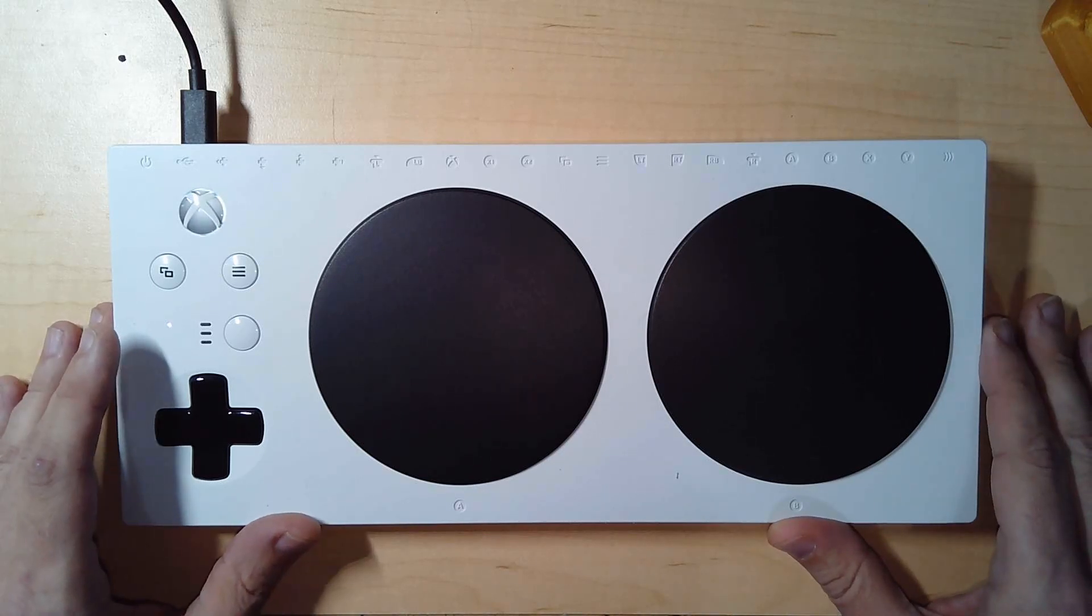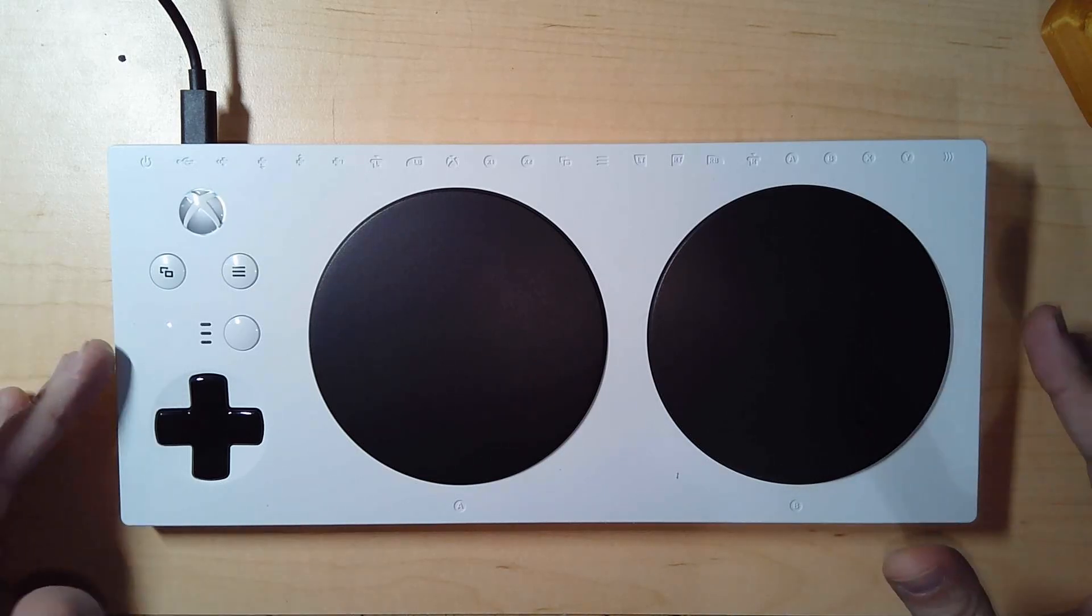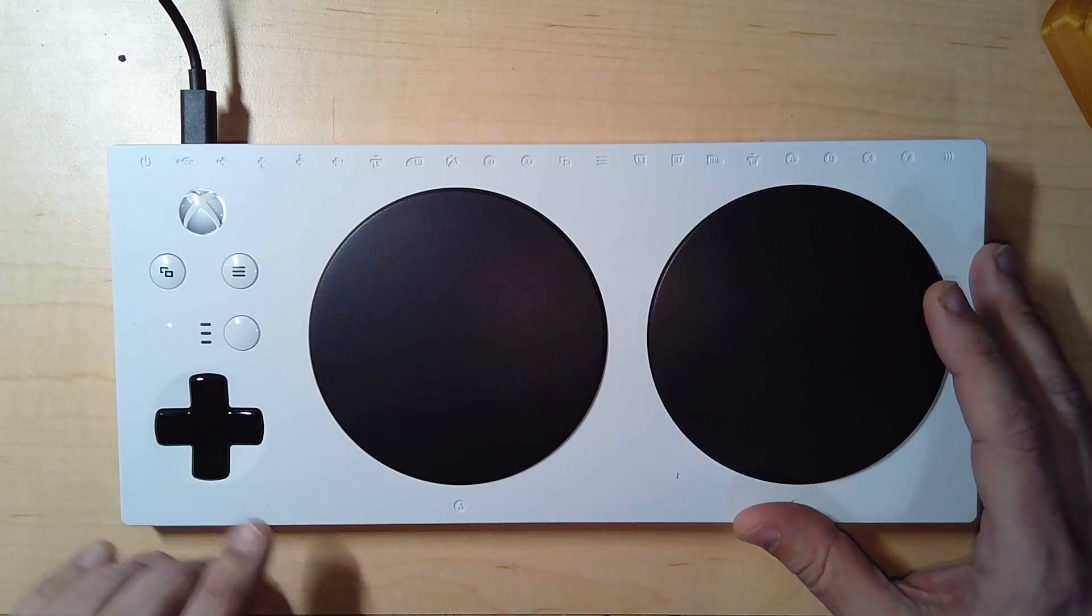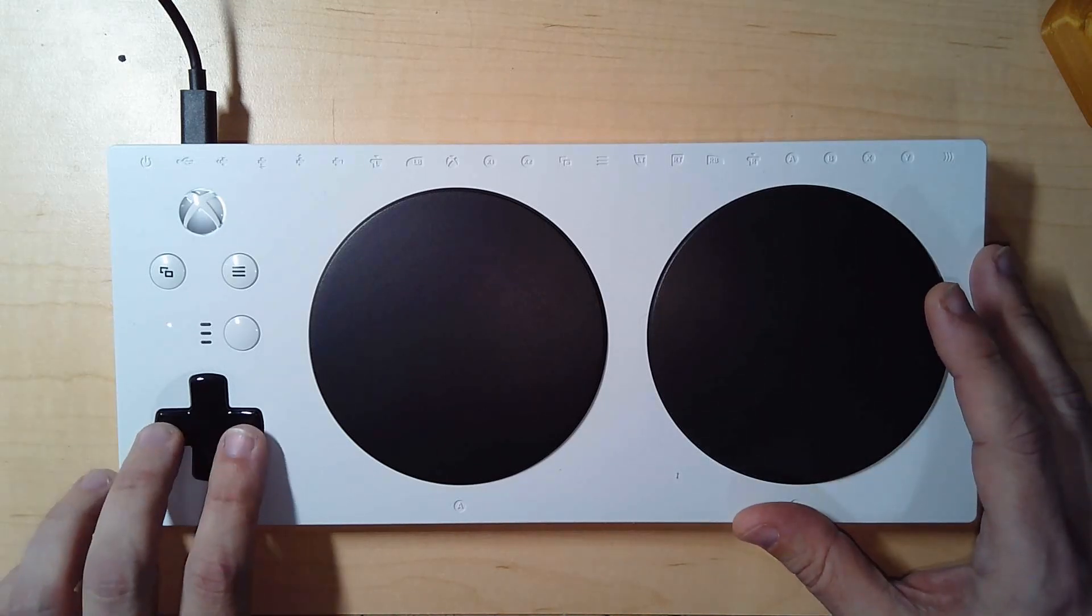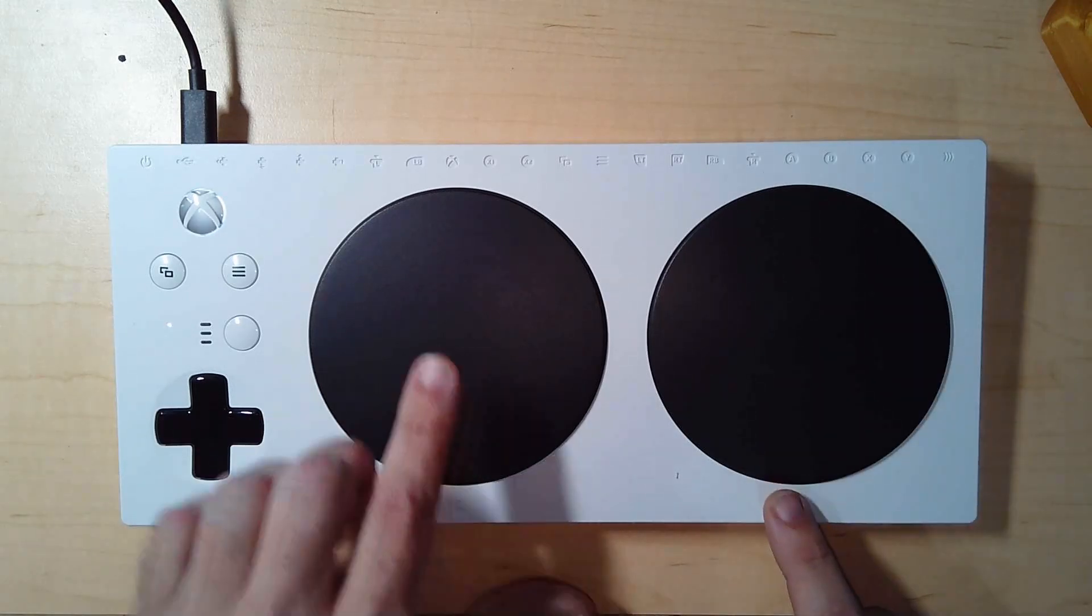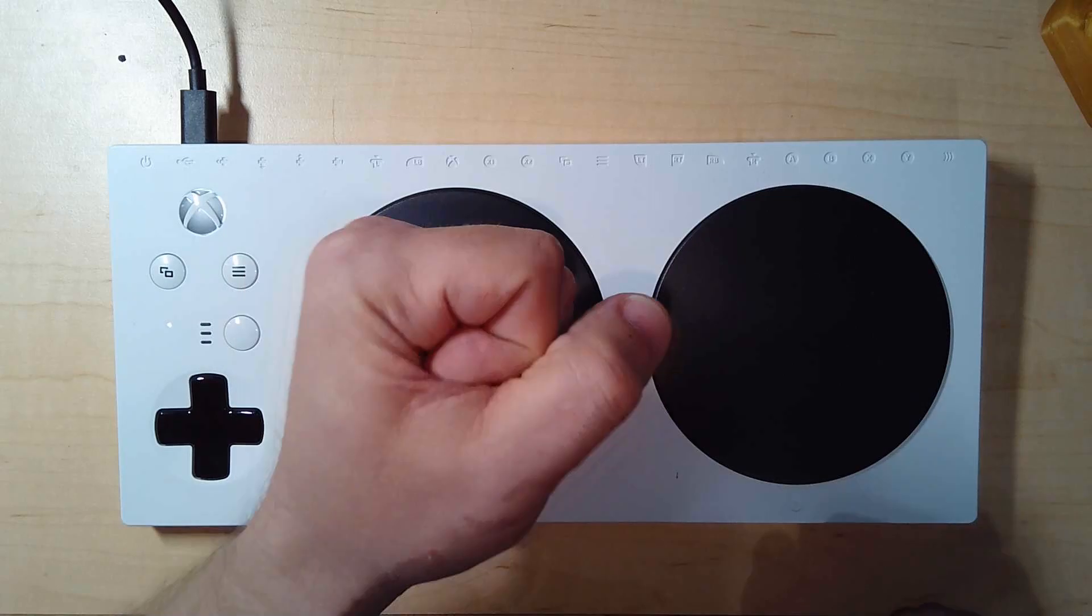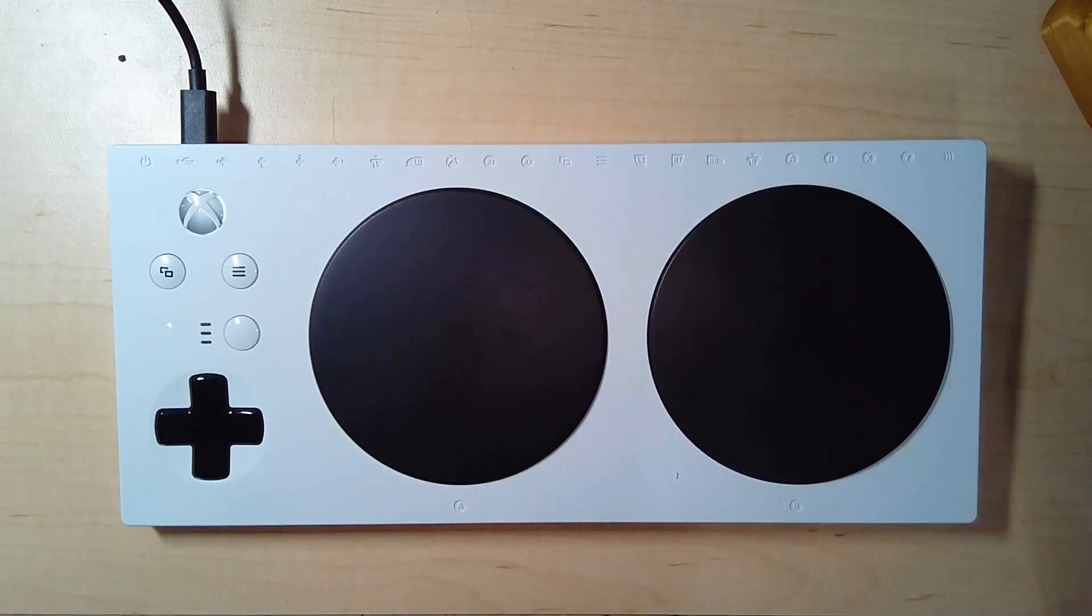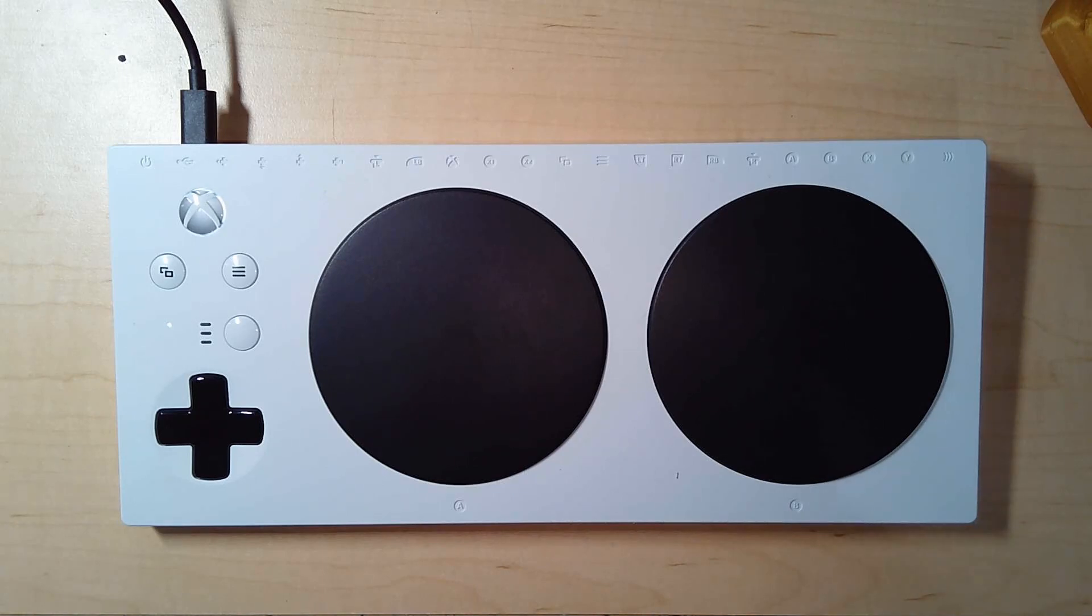You can't really do much with it out of the box, let me be honest. You have a directional pad and these are giant buttons: A button, B button. So you really need external inputs to make this work.